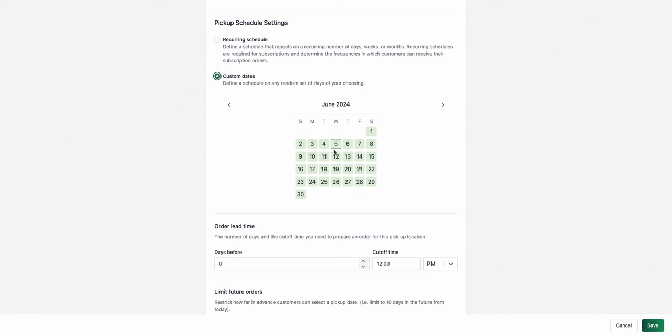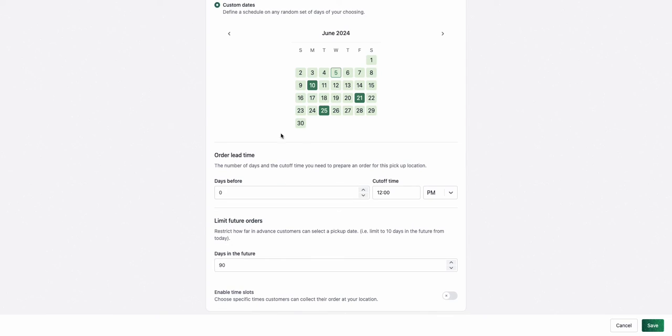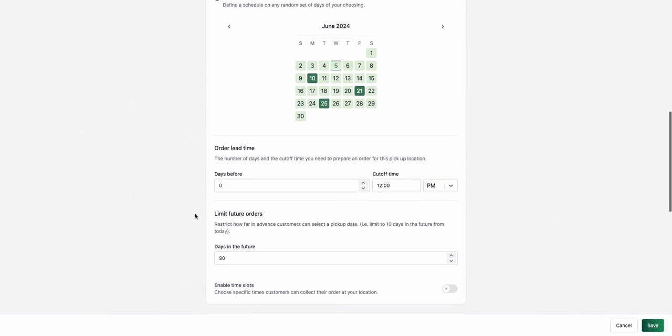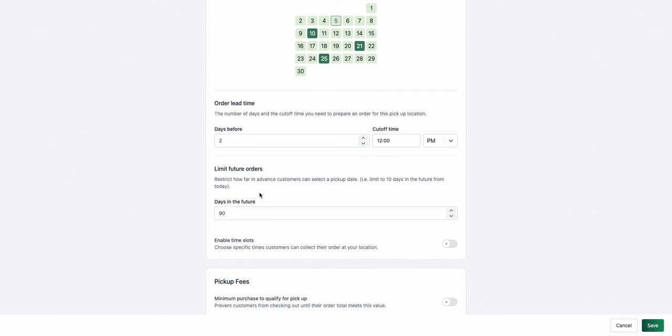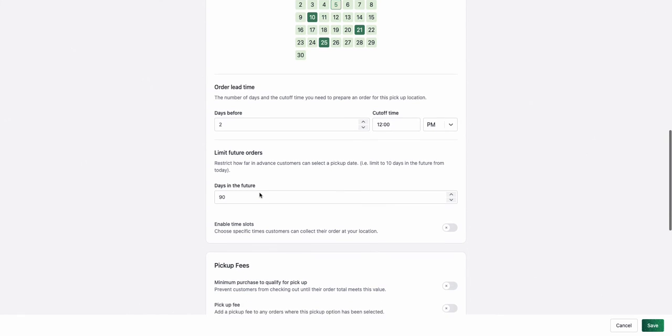For example, in the month of June, my pickup is on the 10th, the 21st, and the 25th. I can set an order lead time, so the number of days I need and the cutoff time to prepare this order for the pickup location. For example, two days before at 12 p.m., and I can also limit how far in advance someone can make an order for the pickup date.